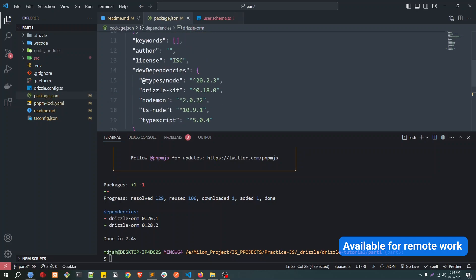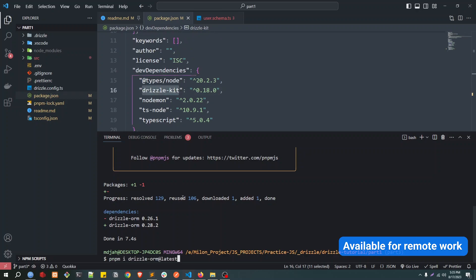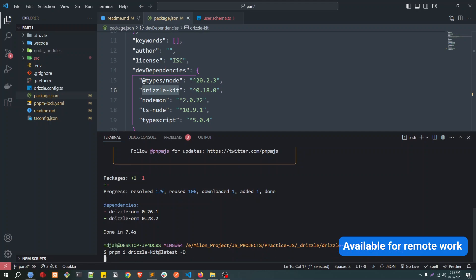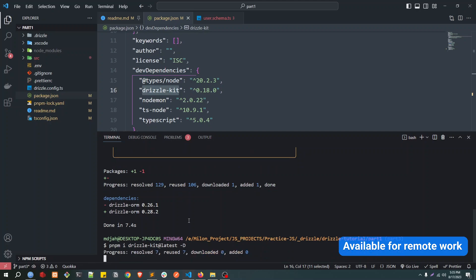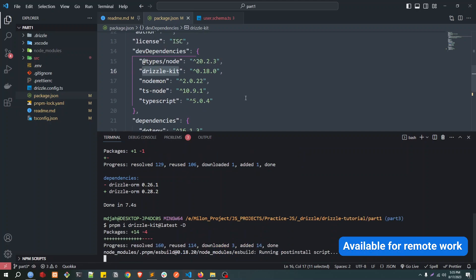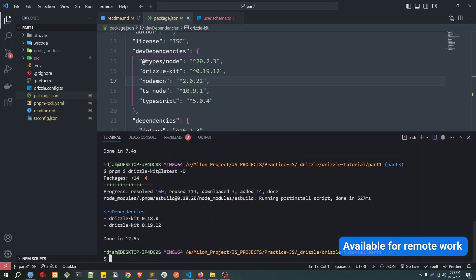And now let's update the Drizzle Kit also. And this is a dev dependency, so pnpm i -D. Yeah, so we are done with that. Drizzle Kit version is also updated.